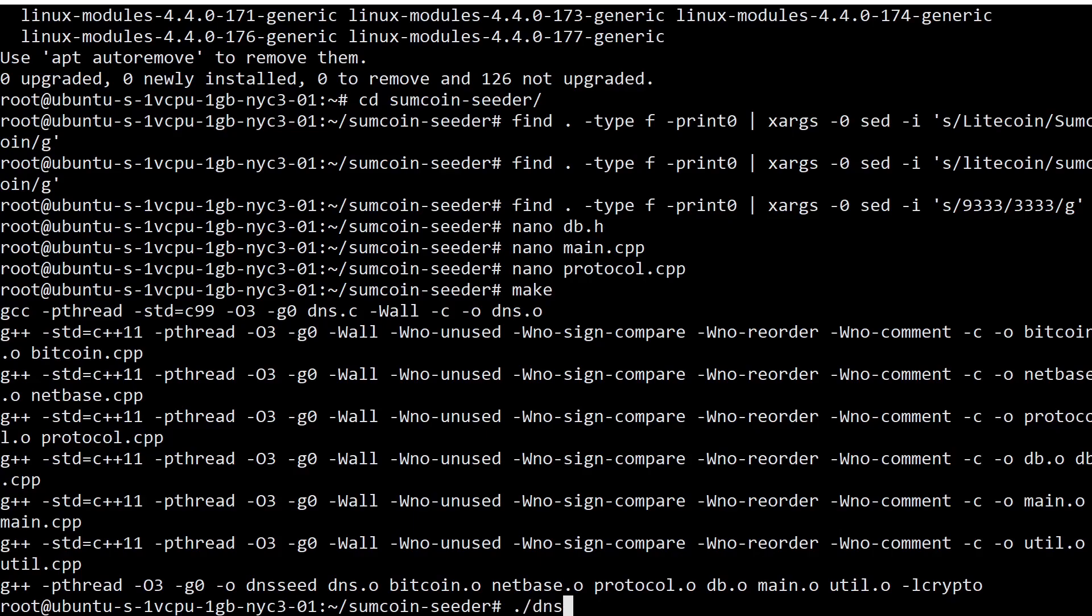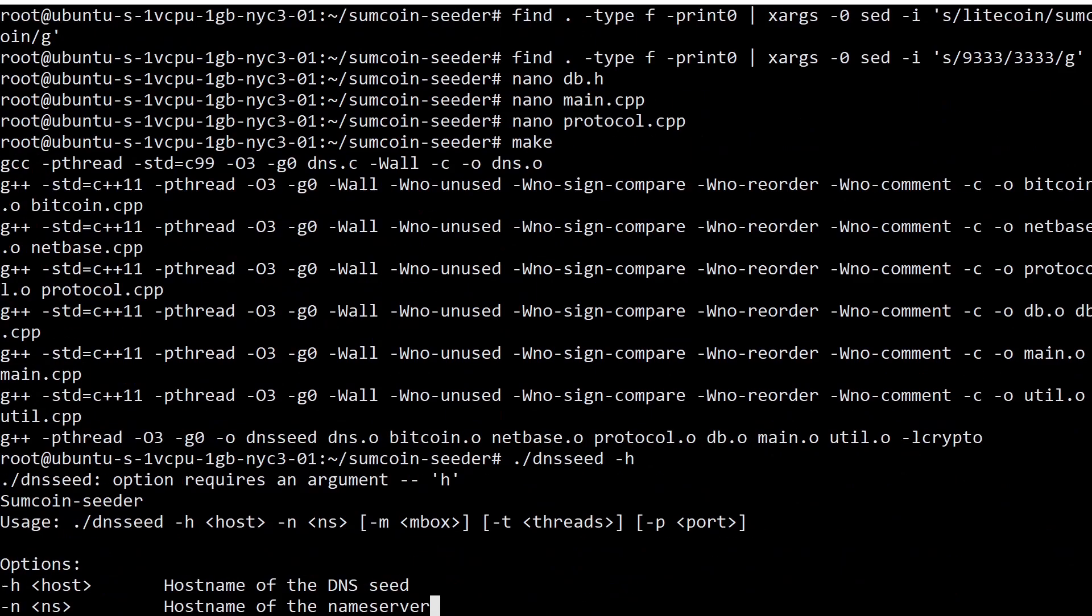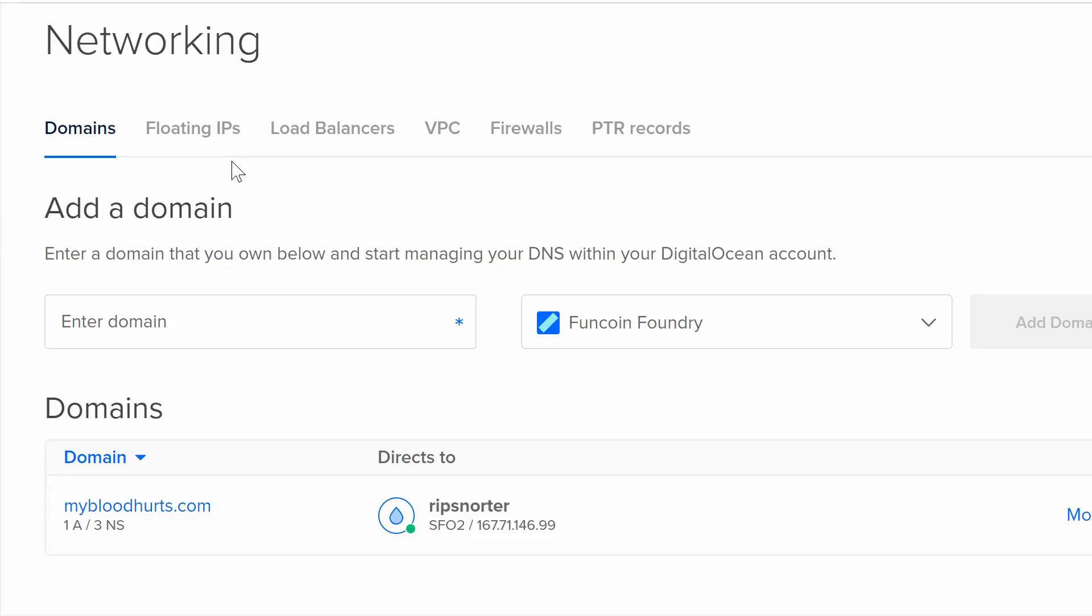Now just to see that the executable is working as intended, we can do dnsseed -h and we can see the flags that are available to us. But before we go any further, we're going to make sure our domain is configured correctly so we can actually use the seeder. I'm going to pause the video and be right back.